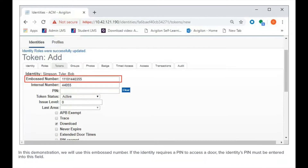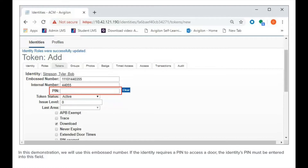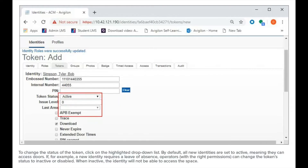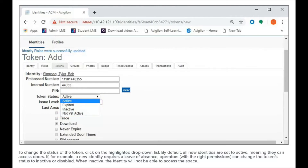In this demonstration, we will use this embossed number. If the identity requires a pin to access a door, the identity's pin must be entered into this field. To change the status of the identity, click on the highlighted drop-down list. By default, all new identities are set to active, meaning they can access doors. If, for example, a new identity requires a leave of absence, operators can change the status to inactive or disabled.